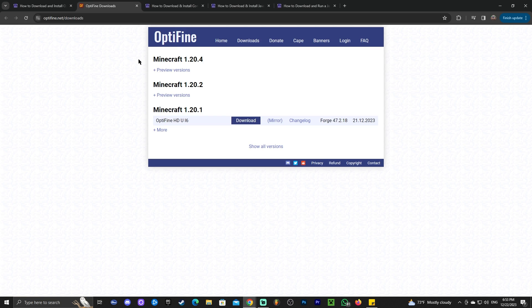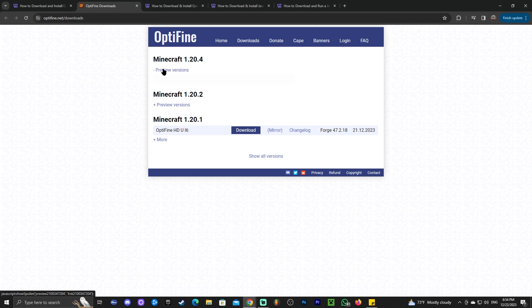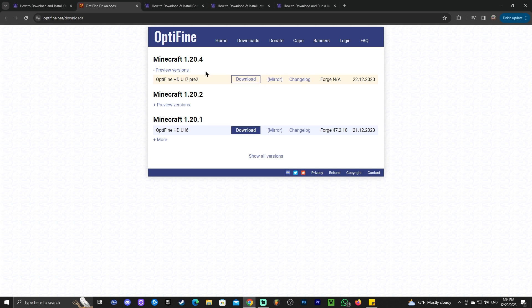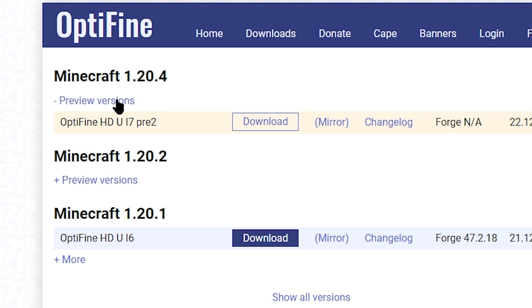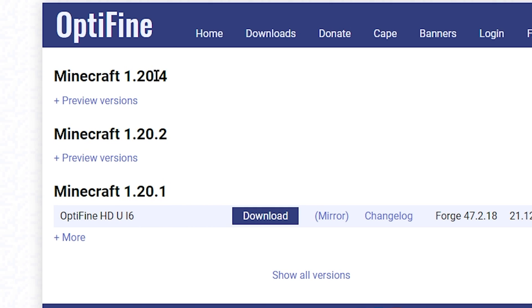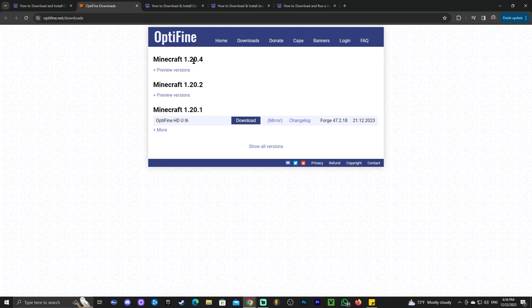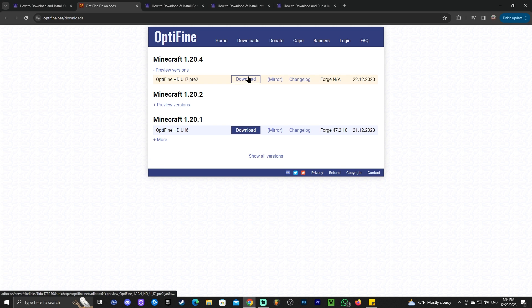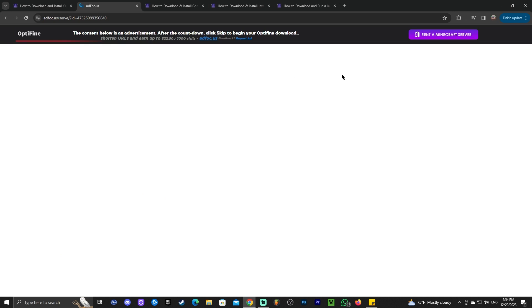That'll redirect you to the OptiFine official website where, as you can see, we have Minecraft 1.20.4 right at the top. Go ahead, click on 'Preview Versions' and we're going to download the most recent one. If you arrive on the OptiFine website and instead of seeing preview versions you see a 'Download' button right away — like in 1.20.1 — you can go ahead and download that one. But for 1.20.4, as of right now, all we have is a preview.